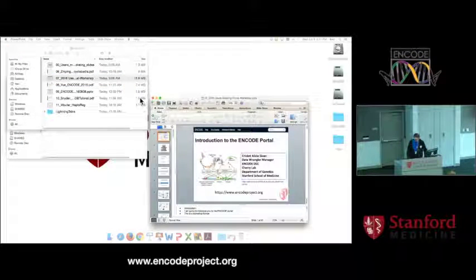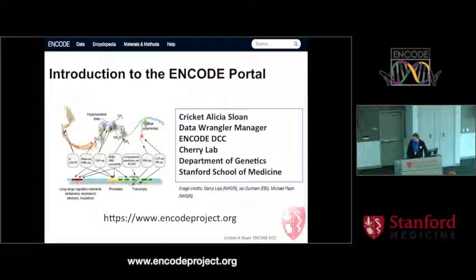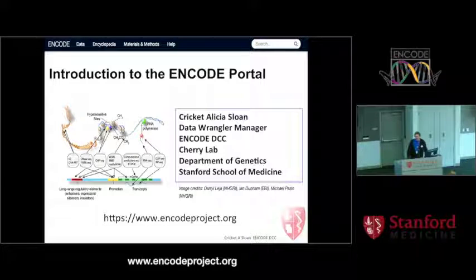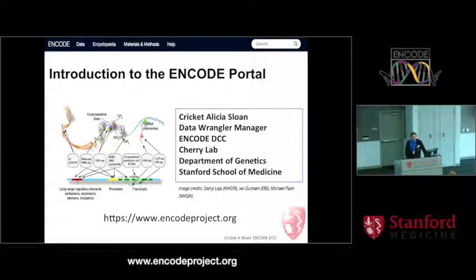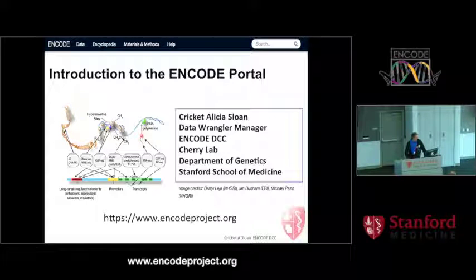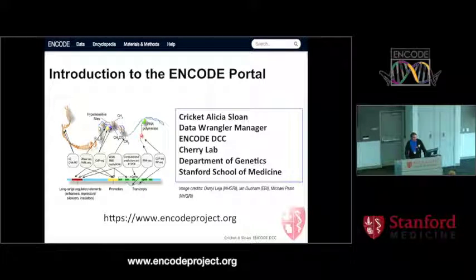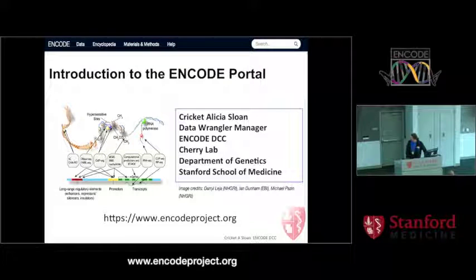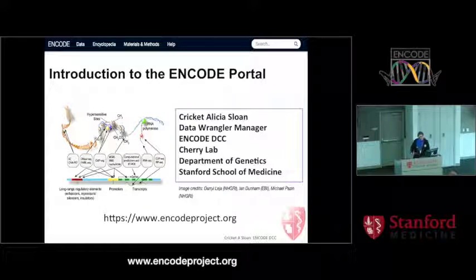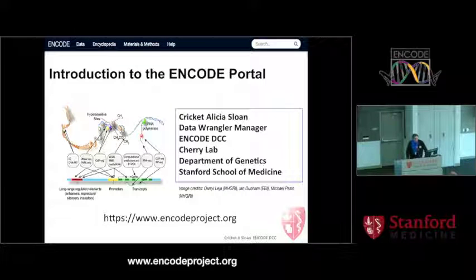It's my great pleasure to introduce Cricket Sloan. Cricket is the lead data wrangler here at Stanford at the ENCODE DCC. She's pretty much the most important person in the whole ENCODE project. She's going to talk today about our website and our methods for accessing the data.